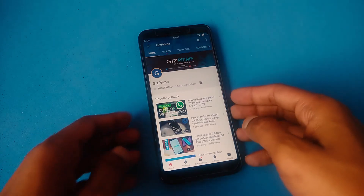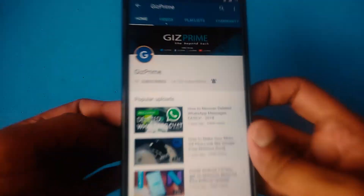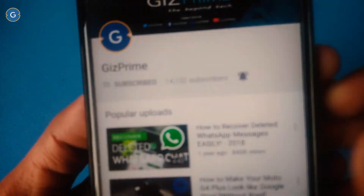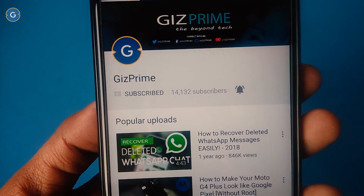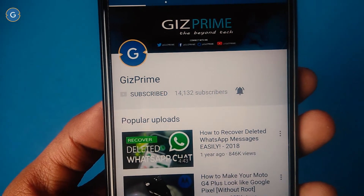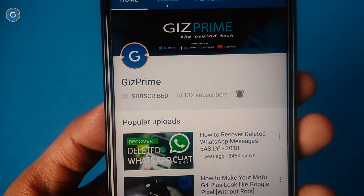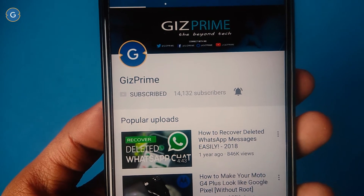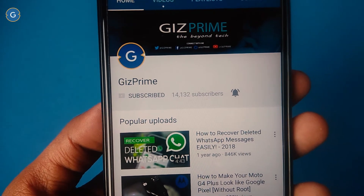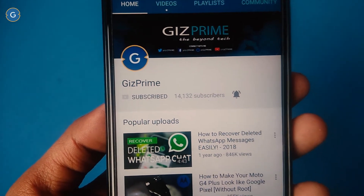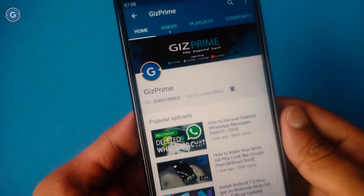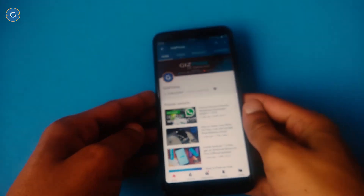Hey guys, I am your host RK and you are watching GIF Prime. Before starting the video, if you have not subscribed to my YouTube channel yet, please hit this red subscribe button, subscribe to my channel, and support me.